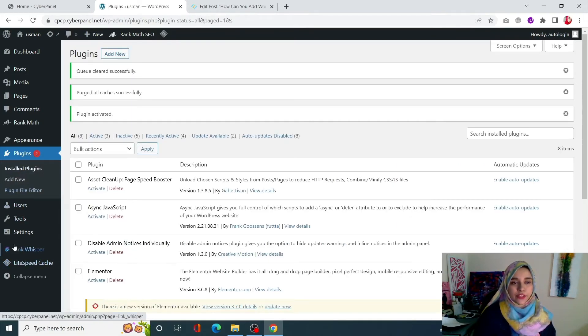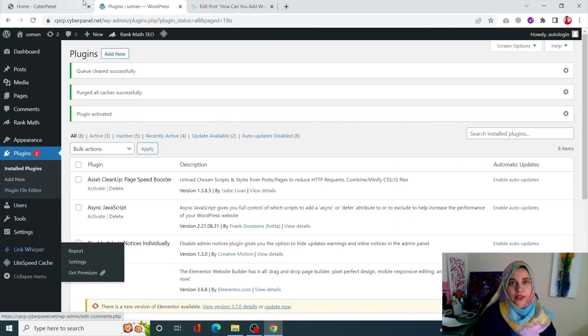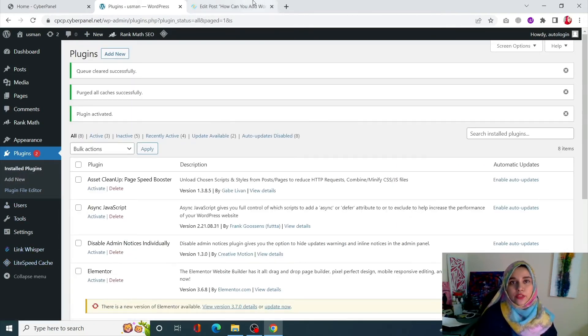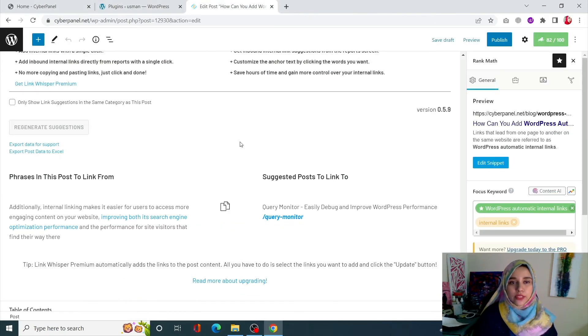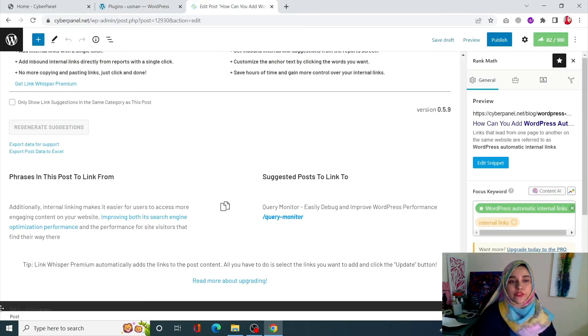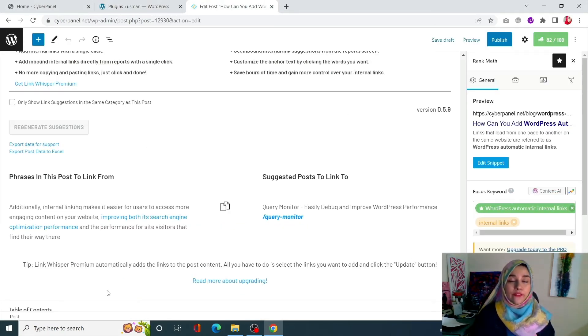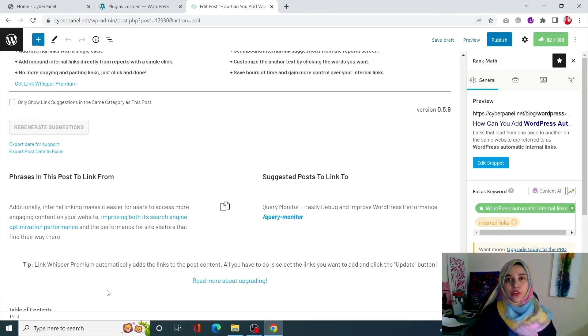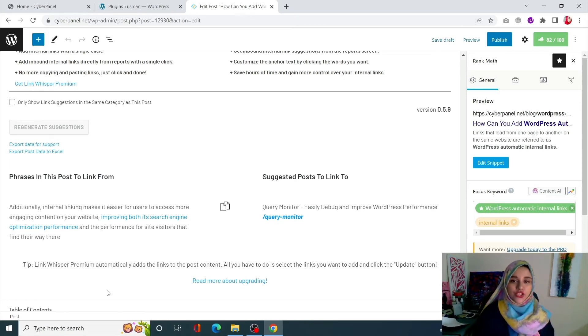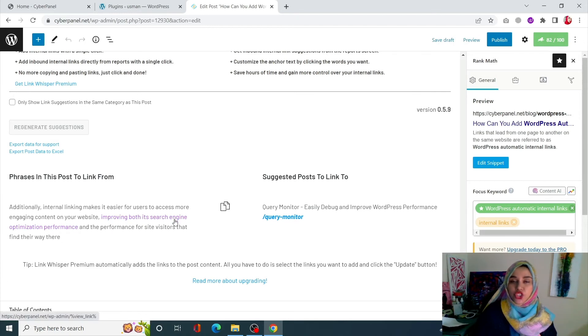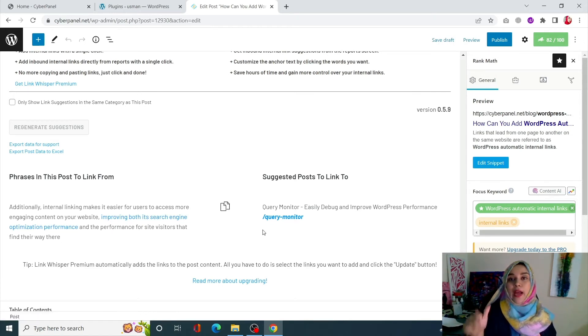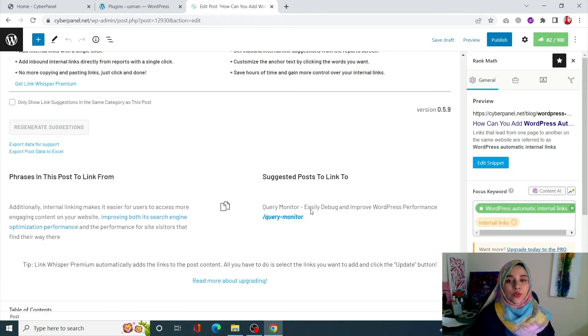You will see Link Whisper here. What it is going to do is it is going to give you a section of Link Whisper below every article or every post and every page, and it is going to give you suggestions of internal links that can be placed in that particular post.